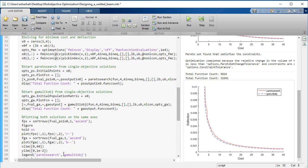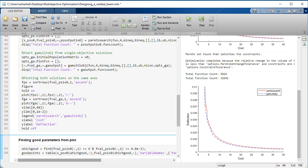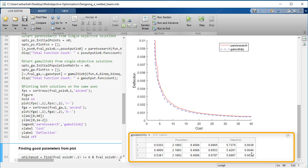After we find the points that have an acceptable cost and deflection, we need to find the underlying parameters, namely beam size and weld sizes, that achieve these objectives. We find these parameters as the corresponding rows of the solution matrix.